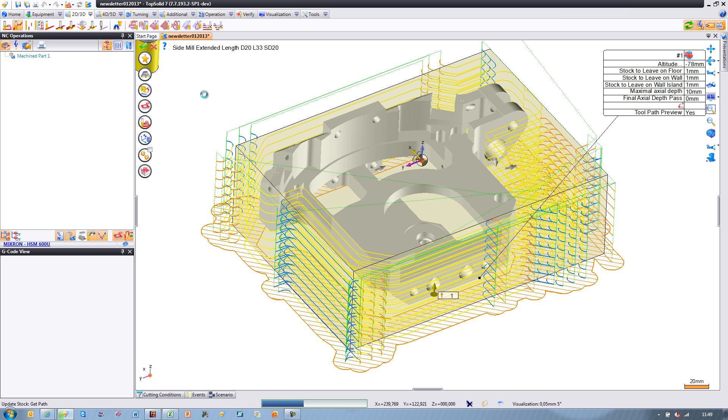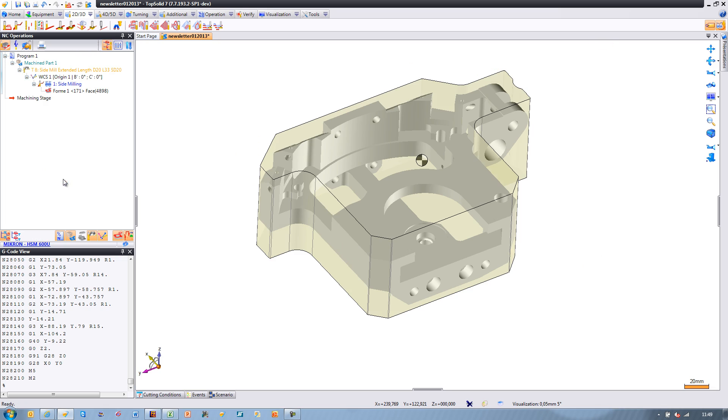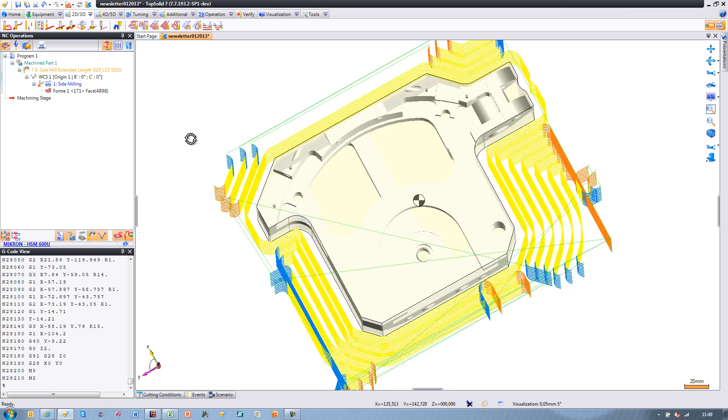As you can see, the toolpath automatically extended to the true stock conditions. You can see the lead-in and lead-out choices that were made automatically by the algorithm as well.